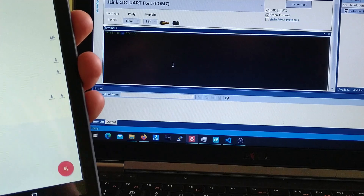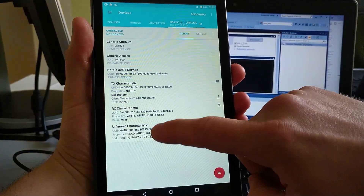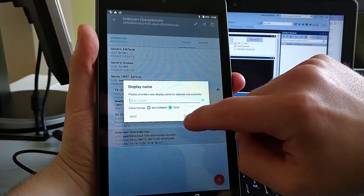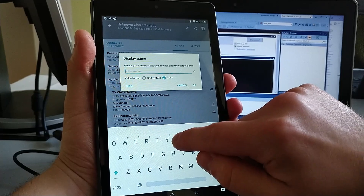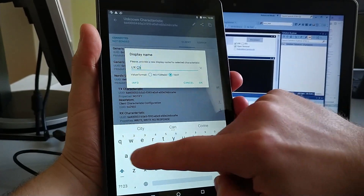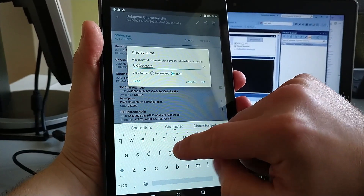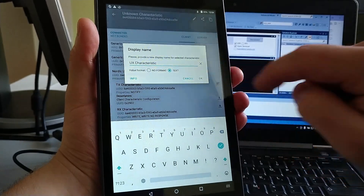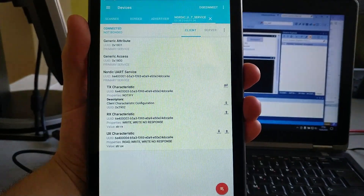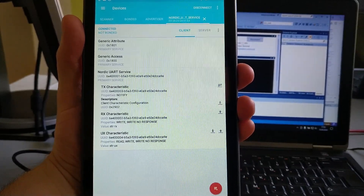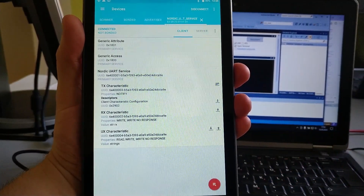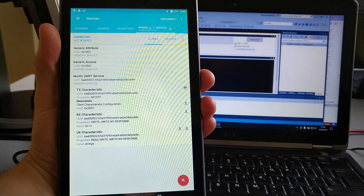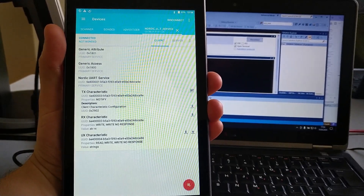This is a quick modification. In the nRF Connect application we can also name the new characteristic as 'UX' and it will display just like the default ones. So this is a quick guide on how to modify the Nordic UART service and add a custom characteristic. Hope you enjoyed it and find it useful in your projects — see you in the next one.